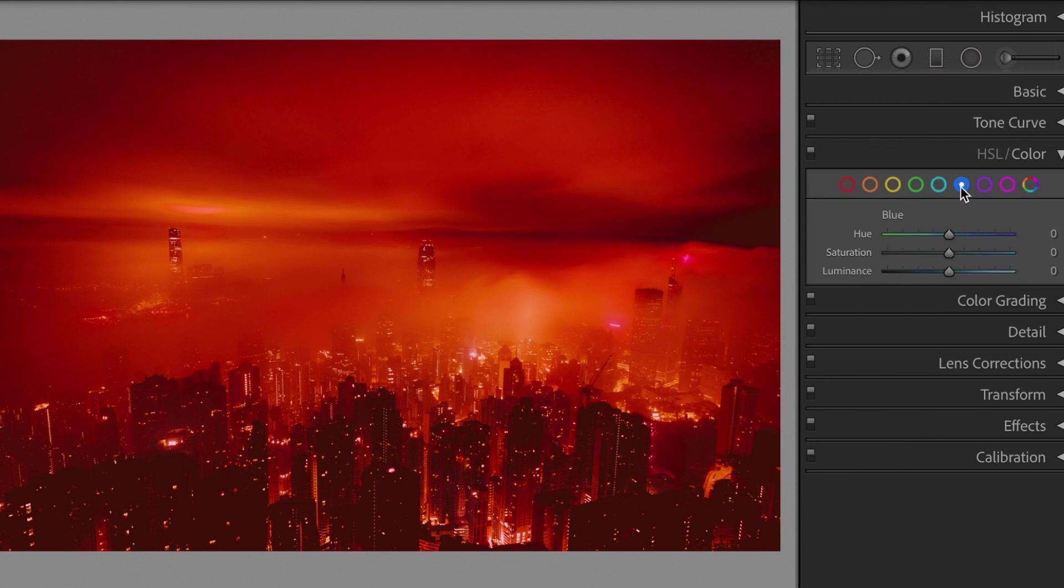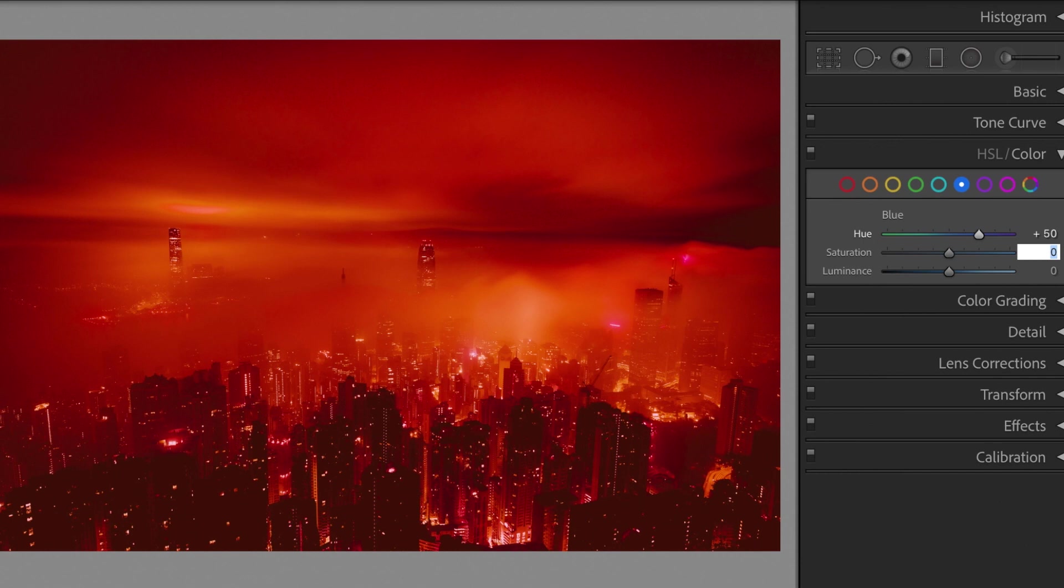Blue. Hue, plus 50. Saturation, minus 90. Luminance, plus 50.